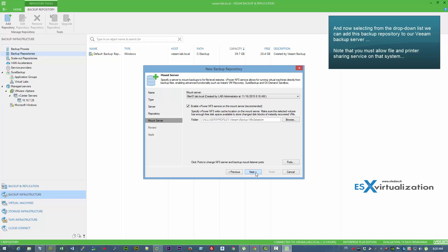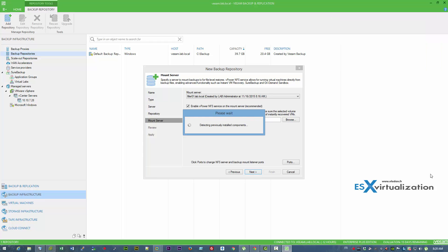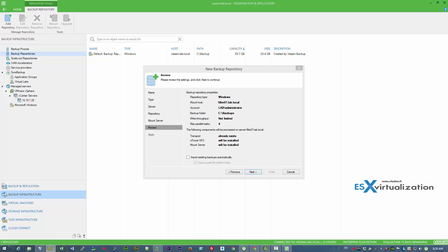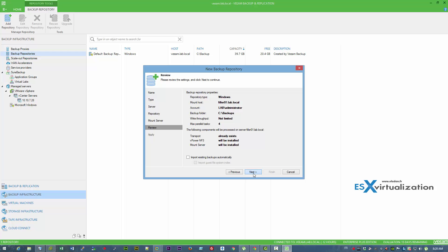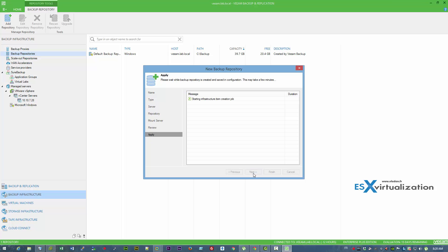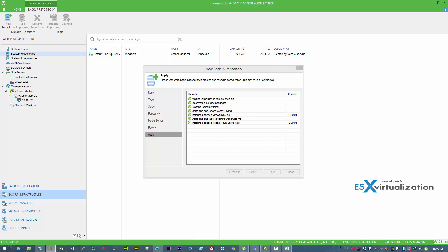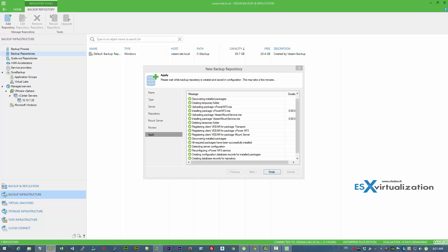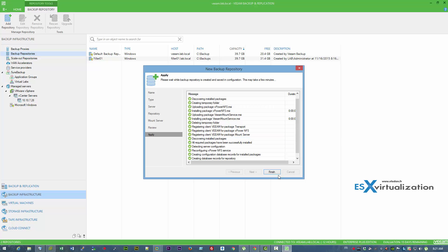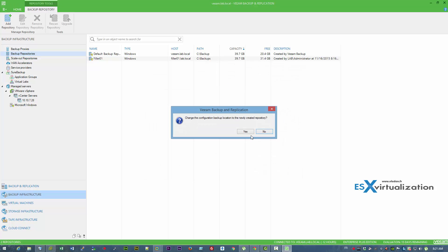In my case, in my lab I just use one VM which I called Filler 01. It's a Windows 2012 server with some local storage. As you can see, the services are installed and Filler 01 is added as my first repository.